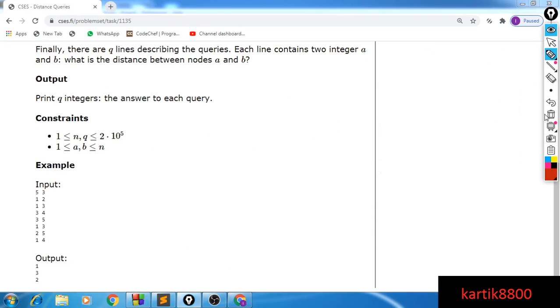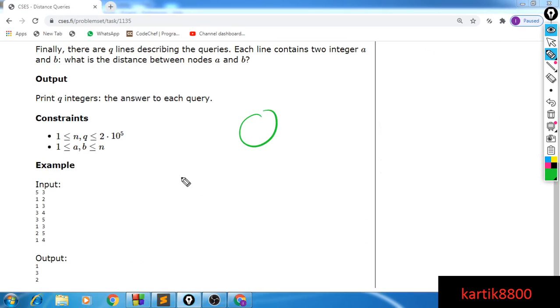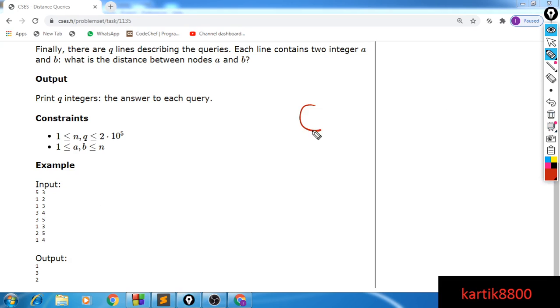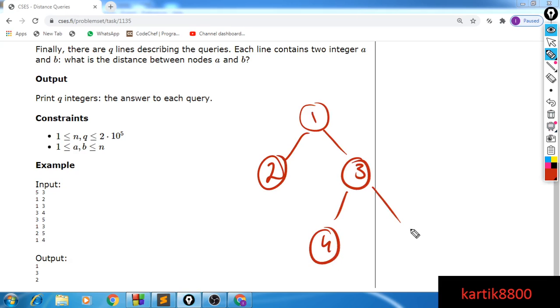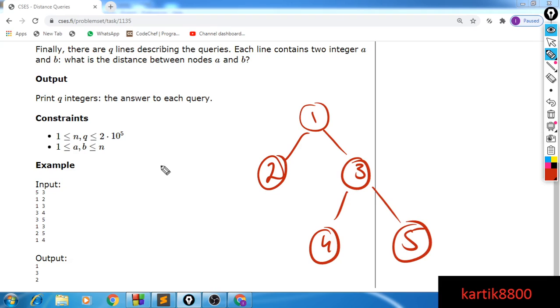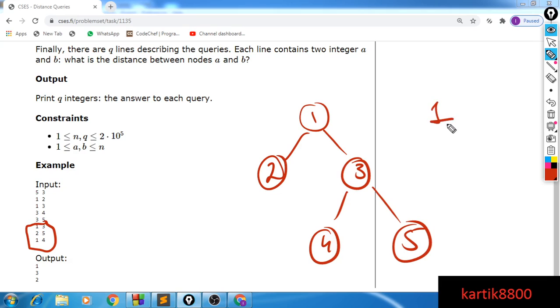So you're given a tree having n nodes and let's take this particular example. We are given this tree. Now you will be given Q number of queries and in each query you will be asked what is the distance between node U and node V, and U and V will be different for each query. You will be given Q such queries. So for example, the query is what is the distance between node 1 and 3?